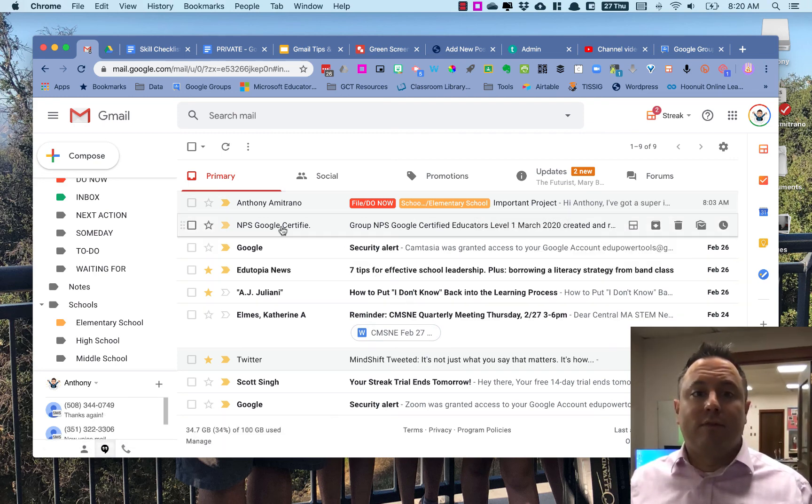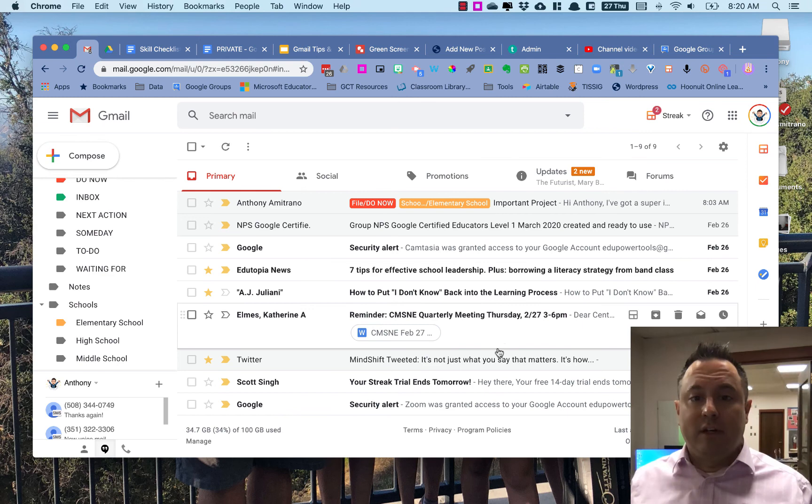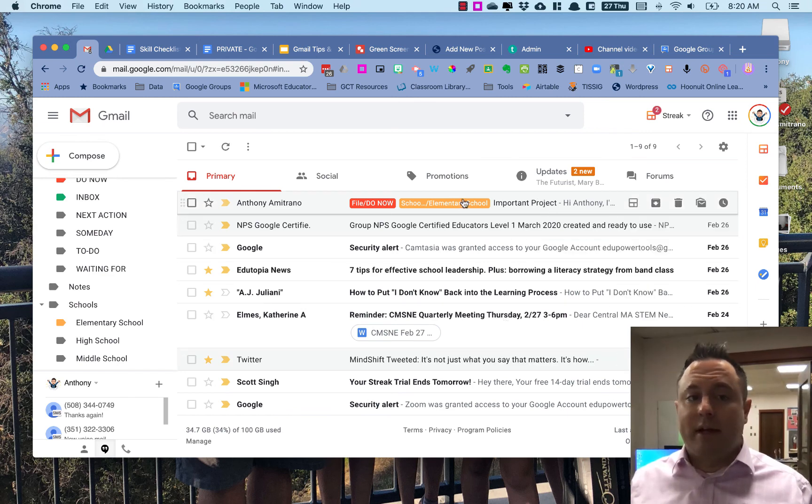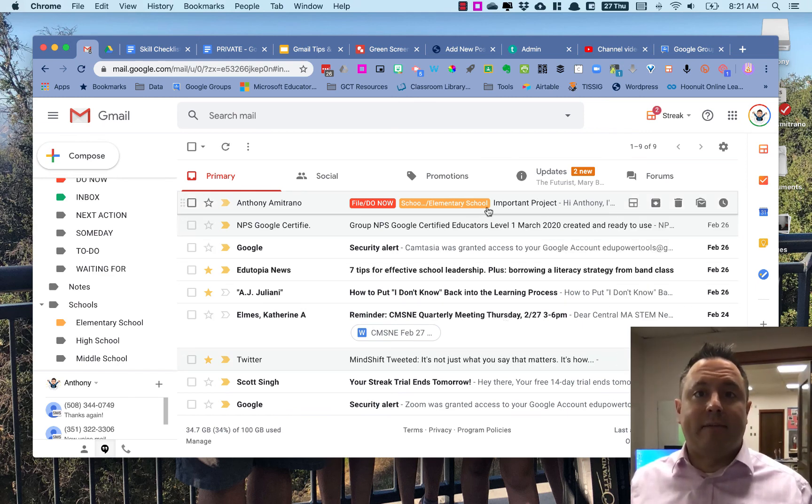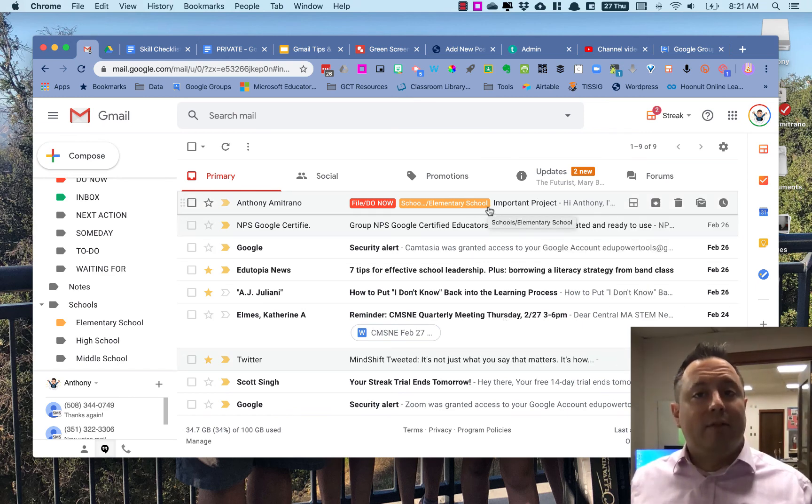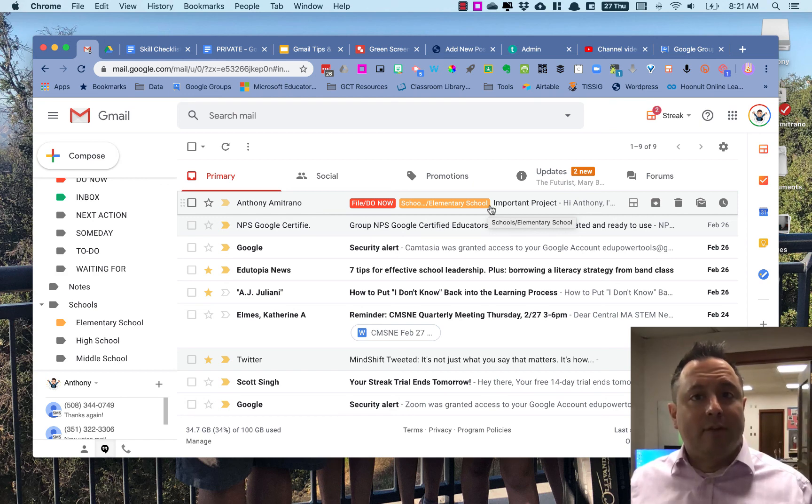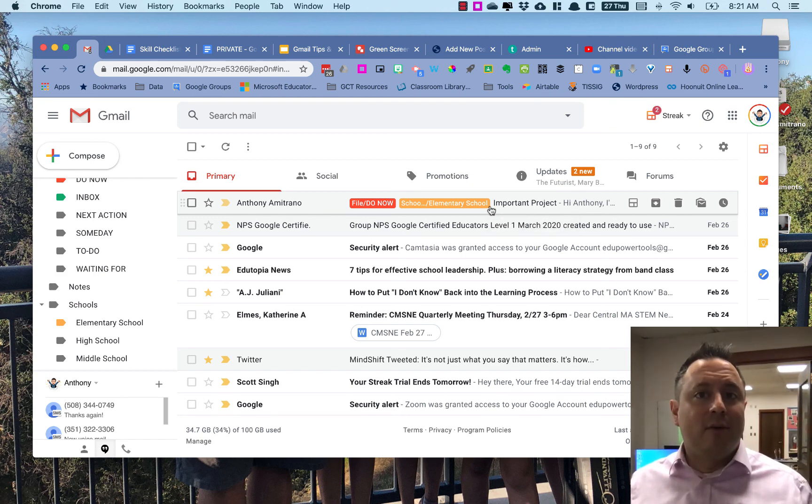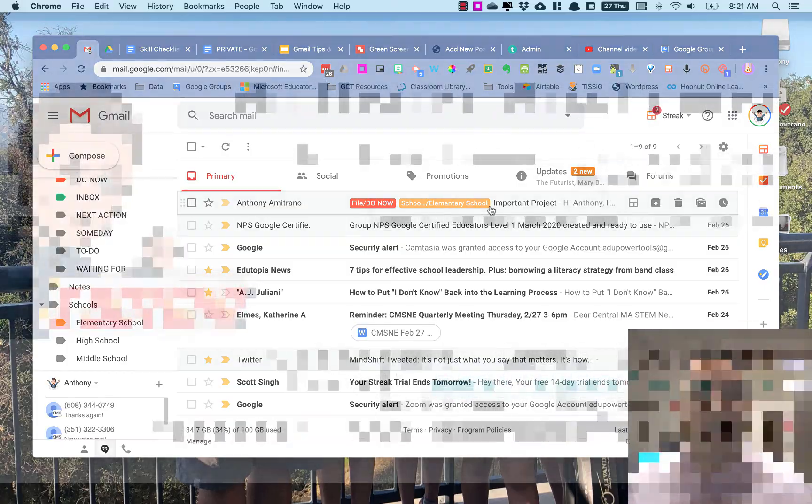You can go through your different labels at different emails and apply the labels to each of them just like that. I hope you found that helpful. If you need any help with this or anything else, please let me know. I'm happy to be of assistance to you, and other than that, I hope you have a great day.